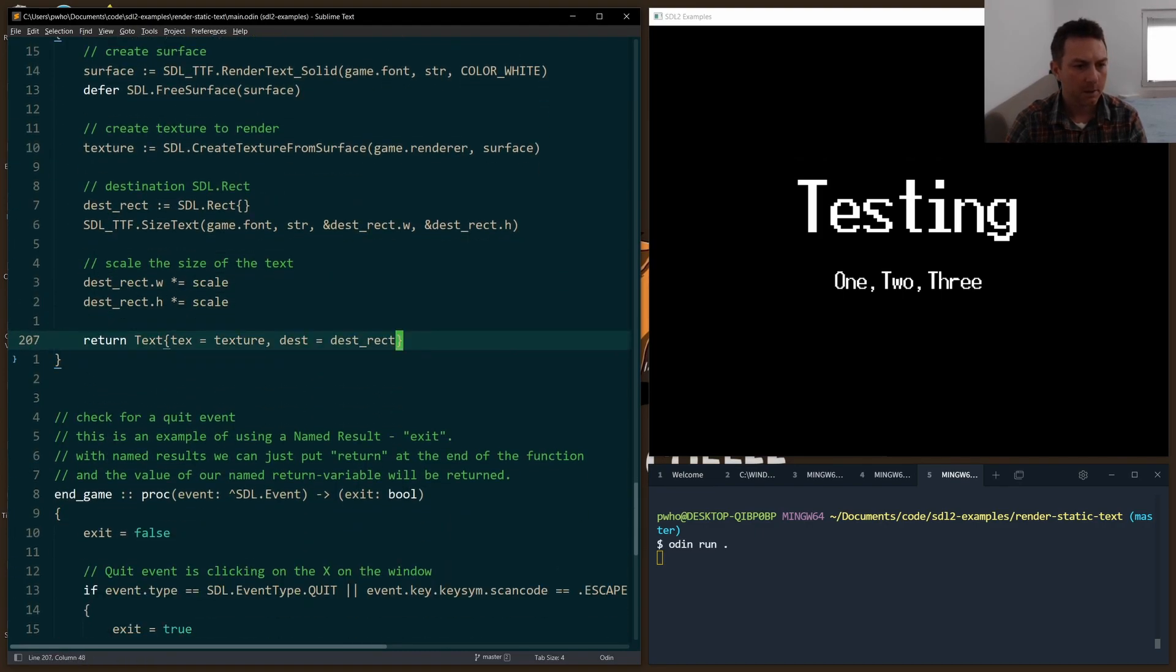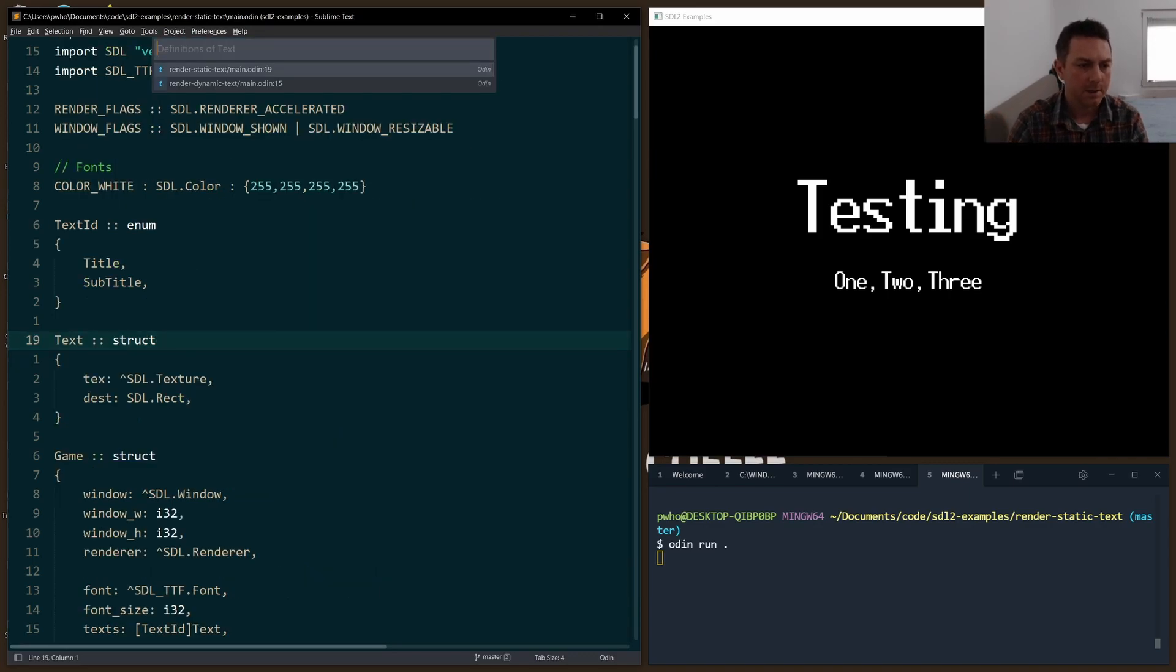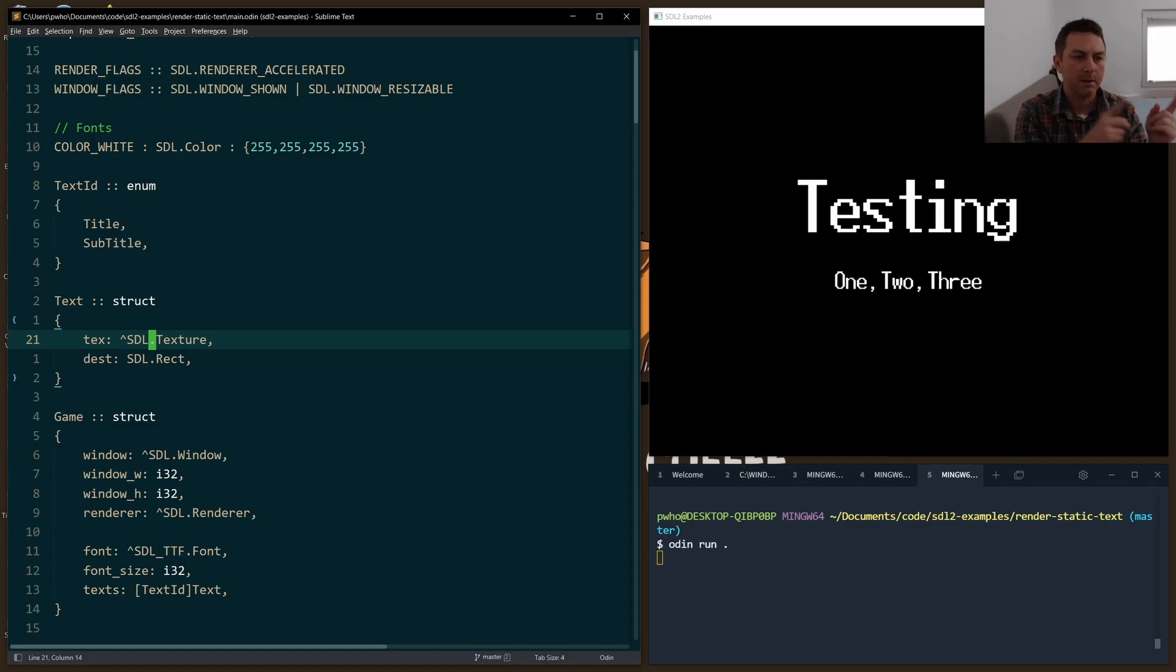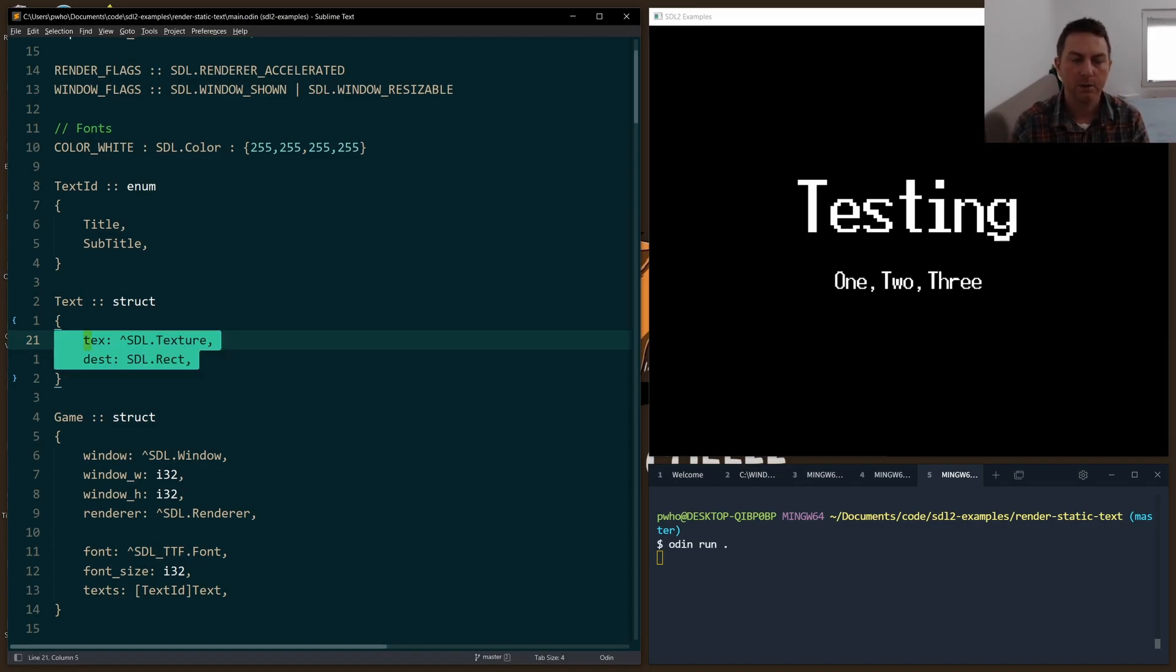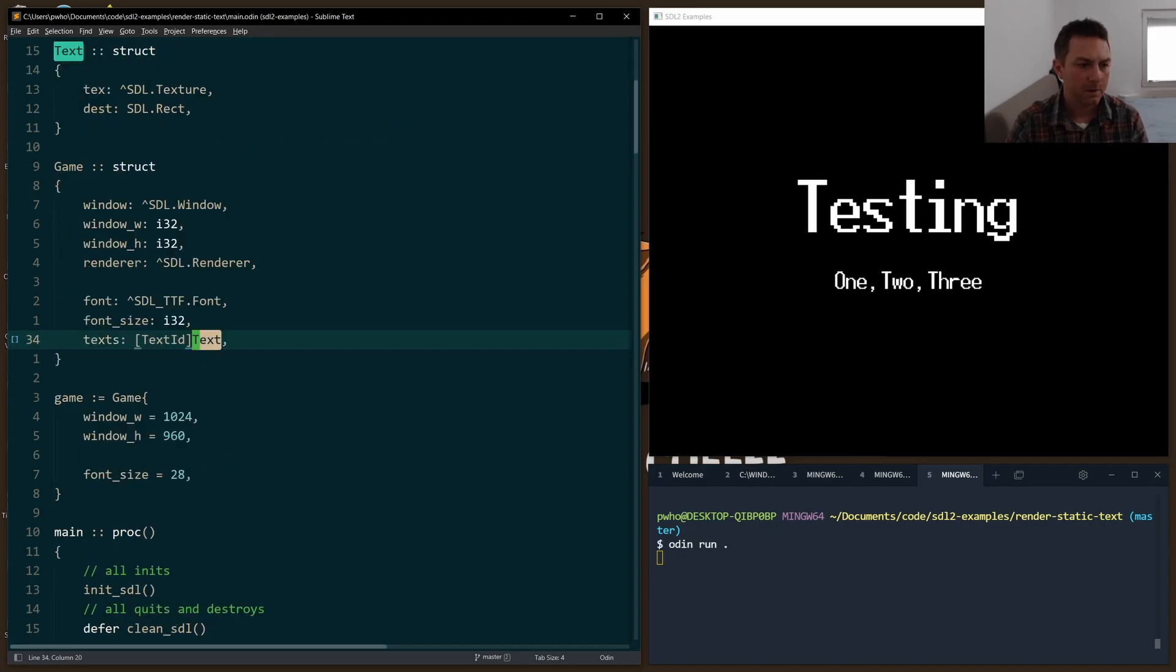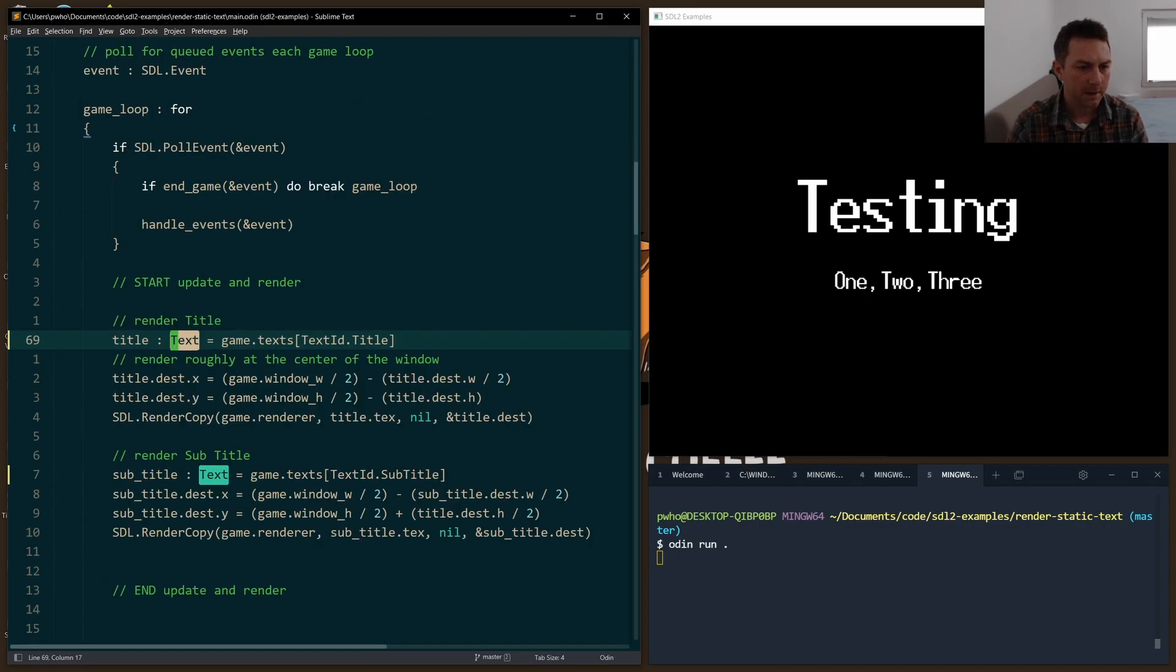And then I return a new text struct, a text object. So this text struct is a new one I created just to store the texture and the destination rect. And I do this a lot in my other videos with the game tutorials, for example. So we return that text.